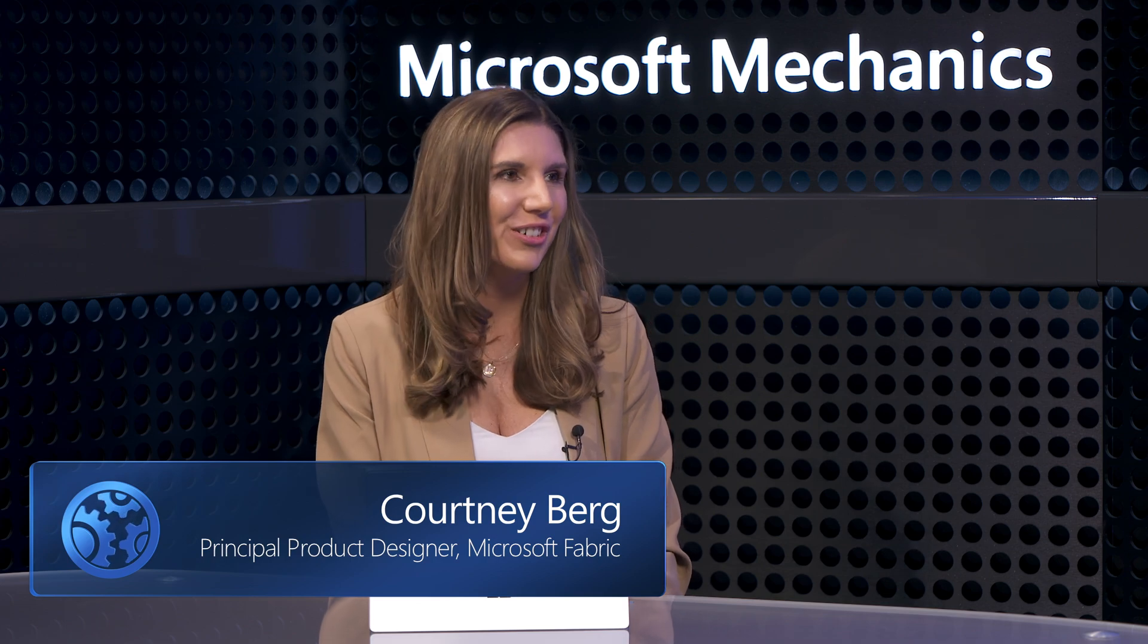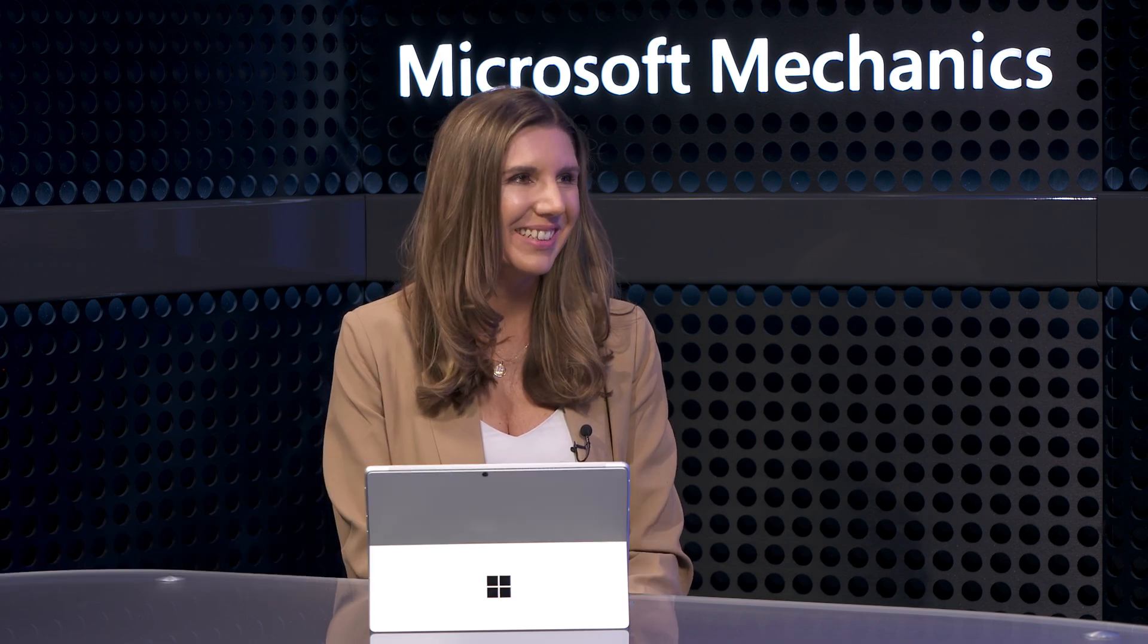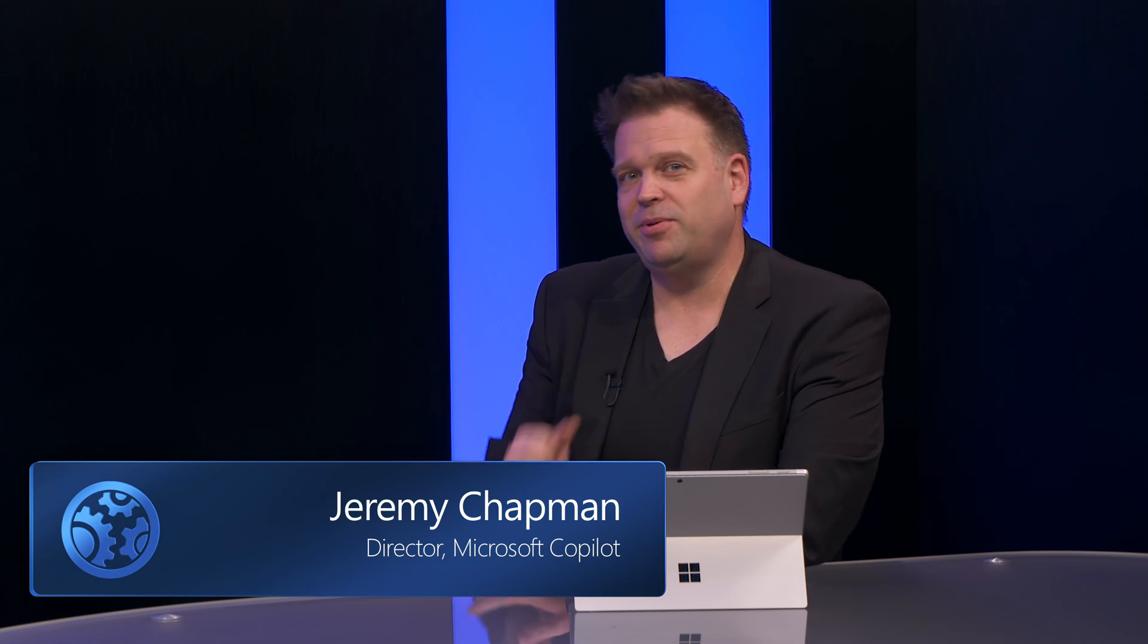Hey Jeremy, thanks for having me on the show. Thank you, and congrats on the availability of real-time intelligence in Microsoft Fabric today. Now, most of us are familiar with event orchestration systems, but this is a lot different than that. So what makes this different?